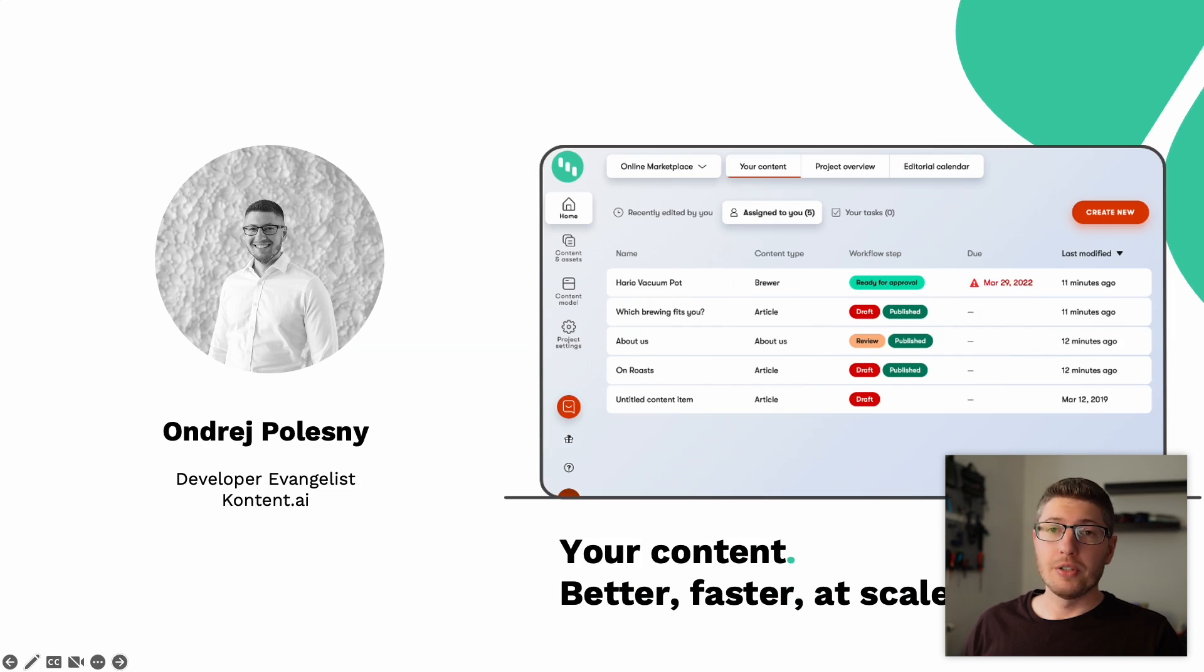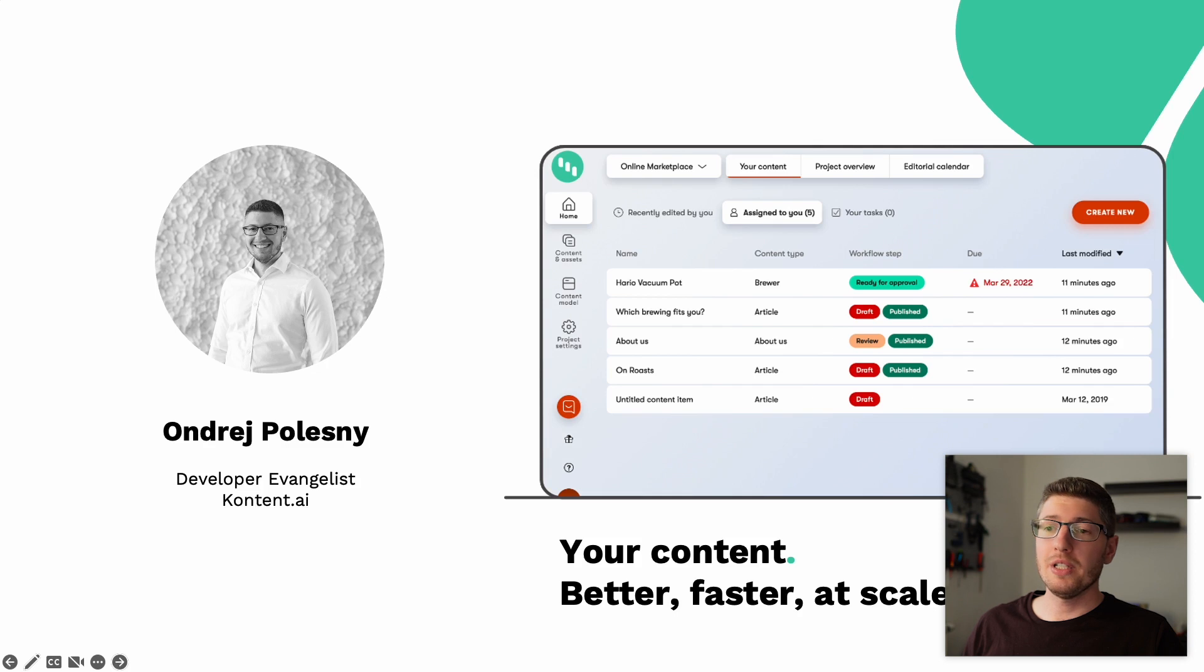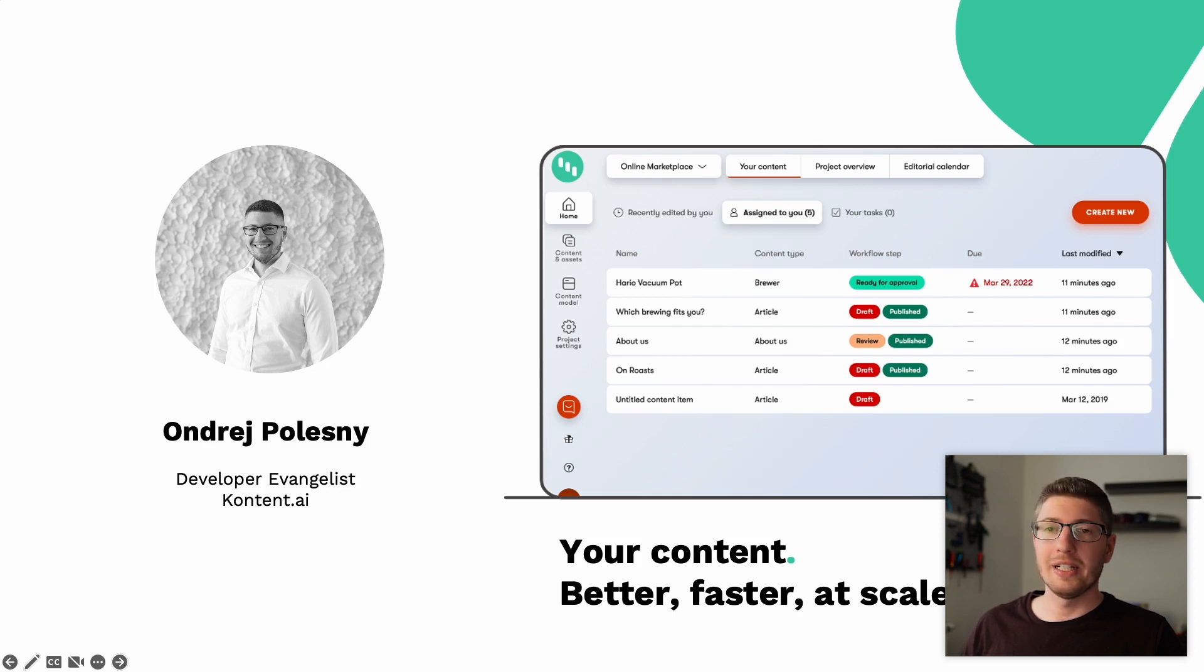And that's all from me today. Thank you very much for your attention. If you want to reach out to me, then feel free to use any channel available. And I'll see you next time.